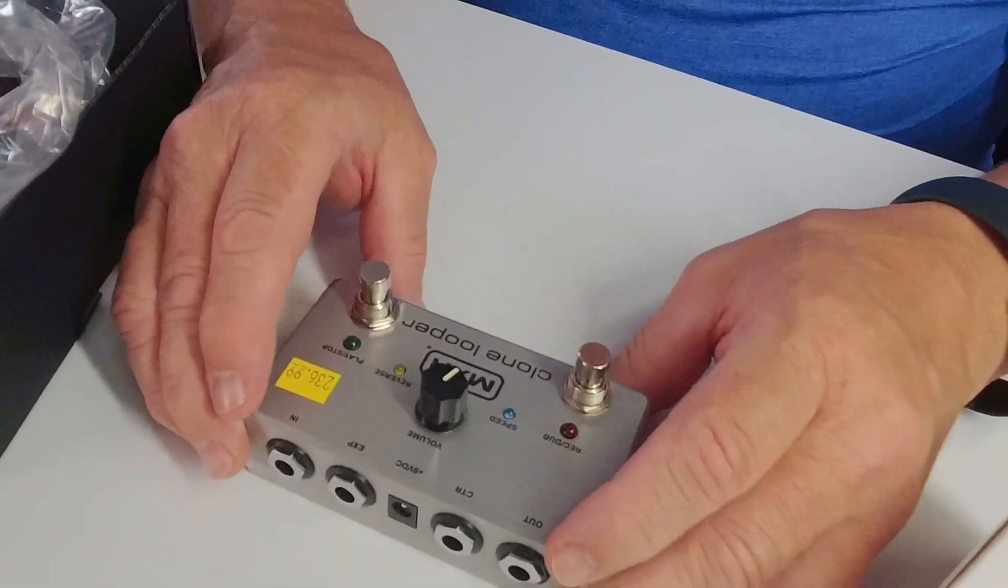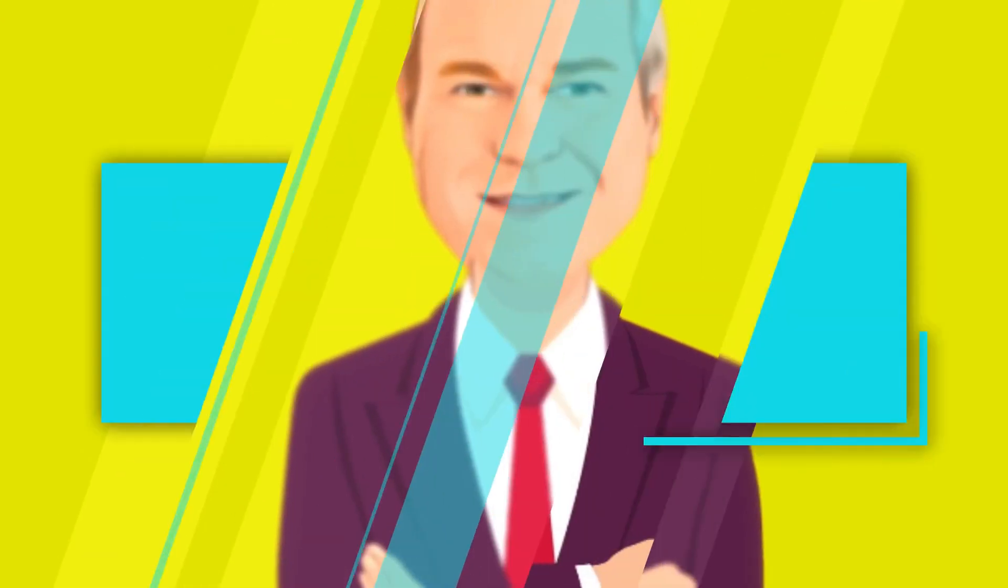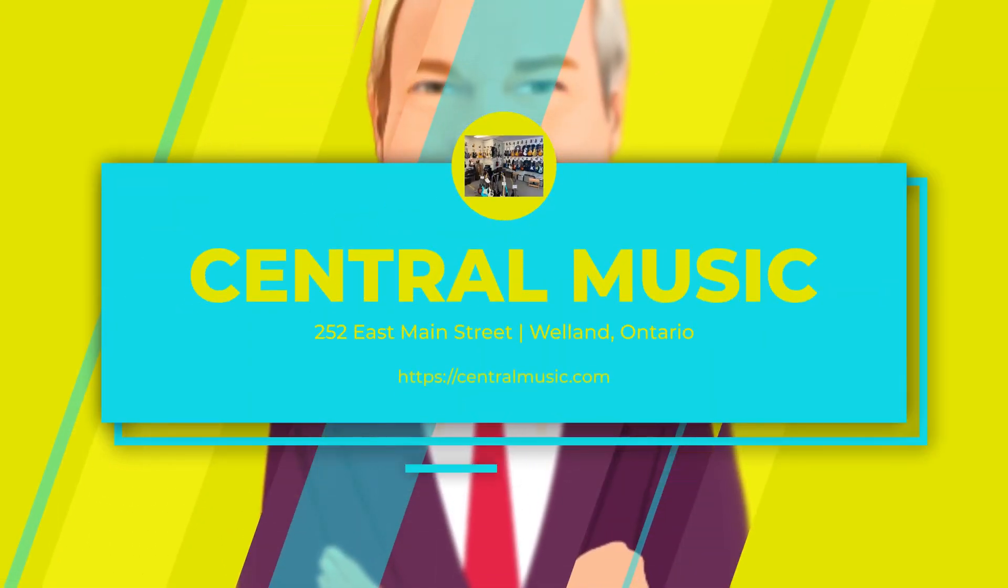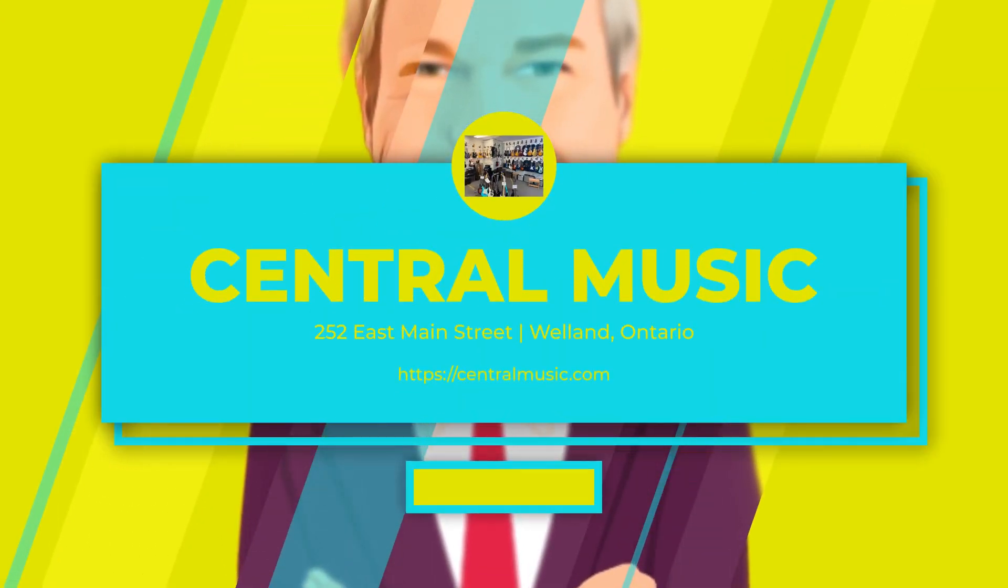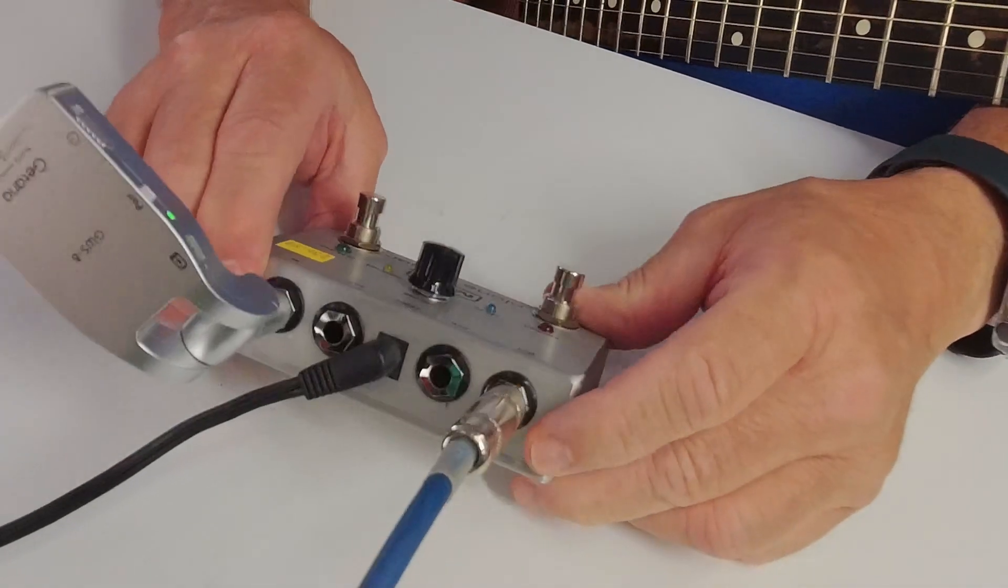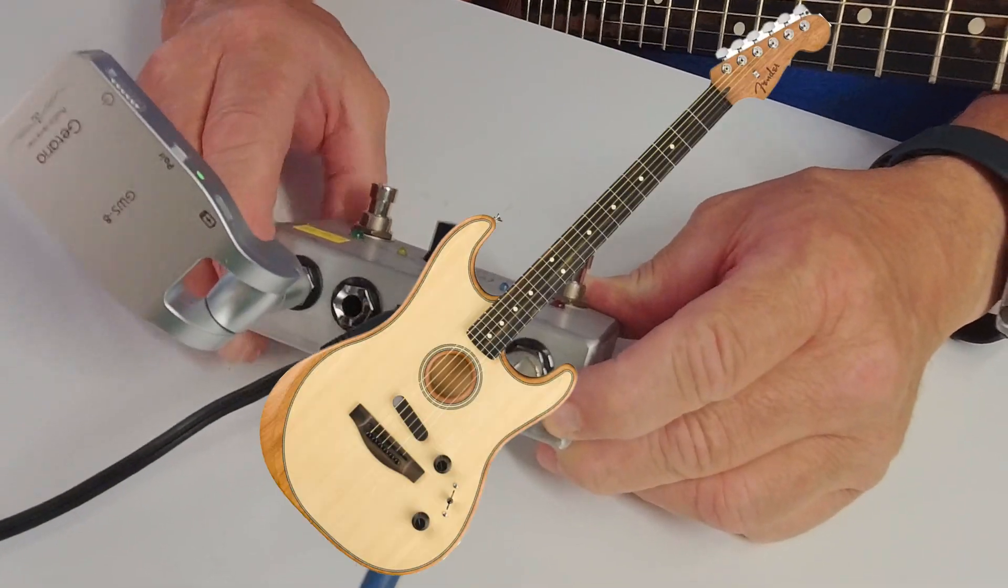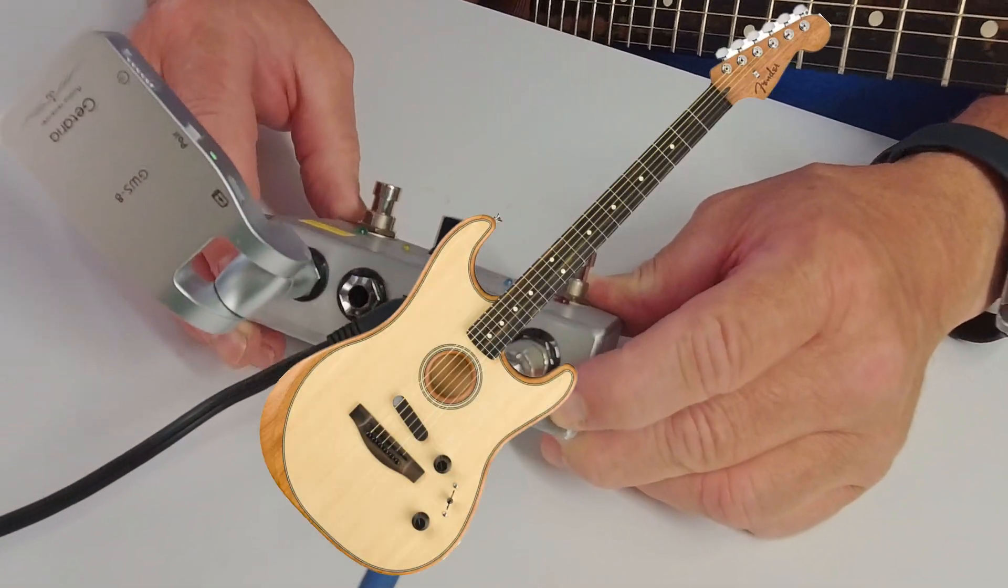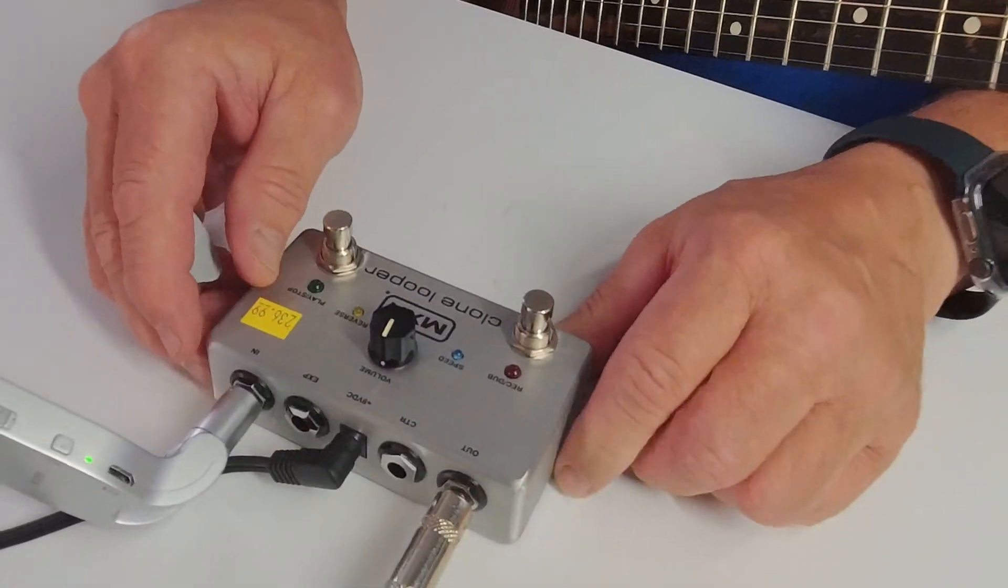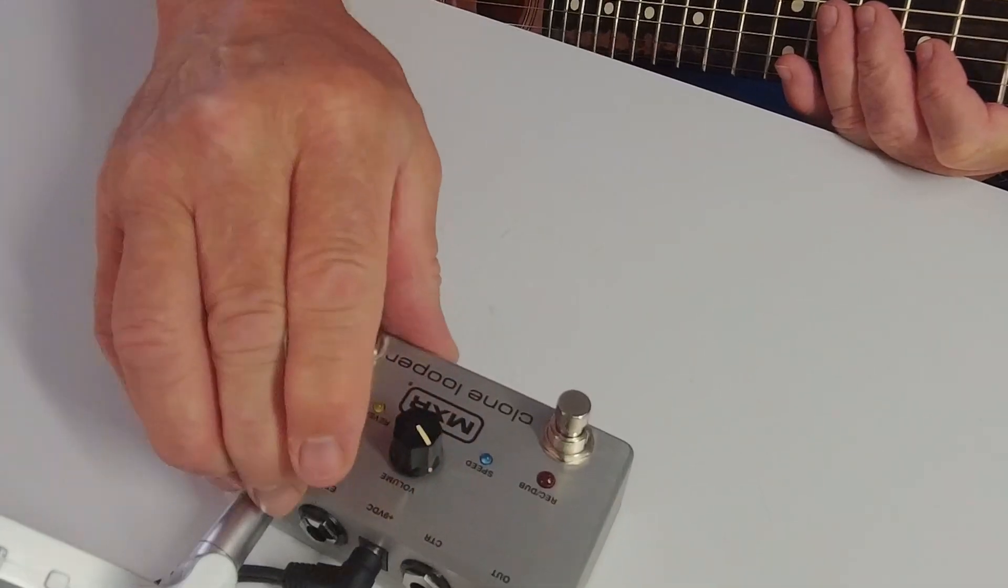Okay, so now we're going to try it out. The M303 Looper pedal was loaned to us by the good people at Central Music in Welland, Ontario. Now for this tryout I'm going to be using my Fender Stratocaster Acoustic. I'll put the volume up about halfway and I'll pick up the speed a little bit here.